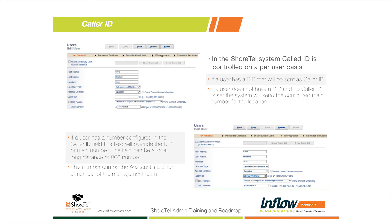A quick warning: make sure your carrier supports caller ID spoofing. Some carriers will reject the call if the caller ID you're outpulsing from ShoreTel isn't within their DID block. If you have a traditional PRI you're generally safe, but with newer SIP and SIP PRI setups, this is typically a feature that needs to be enabled by your carrier — sometimes called third-party caller ID or enterprise routing.